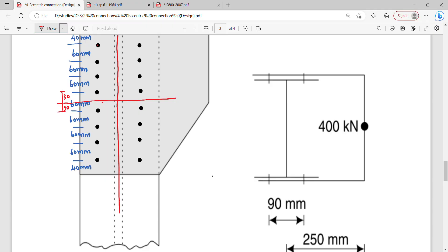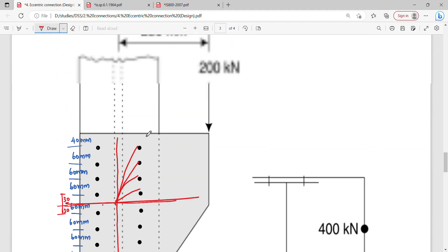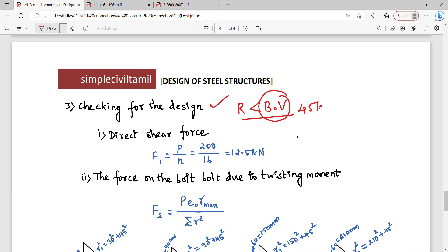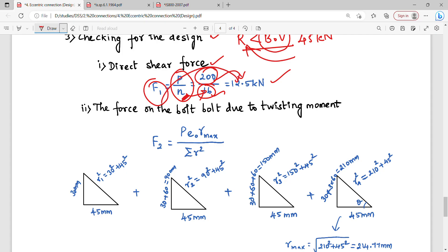With 2 rows, we have 4 bolts per row divided into equal parts about the center point, giving us the radius values for each bolt. For the design check: the resultant force should be less than the bolt value of 45 kN. First, the direct shear force = load / number of bolts. Total number of bolts = 16 (2 rows × 8). Substituting 200 kN / 16 = 12.5 kN = F1.